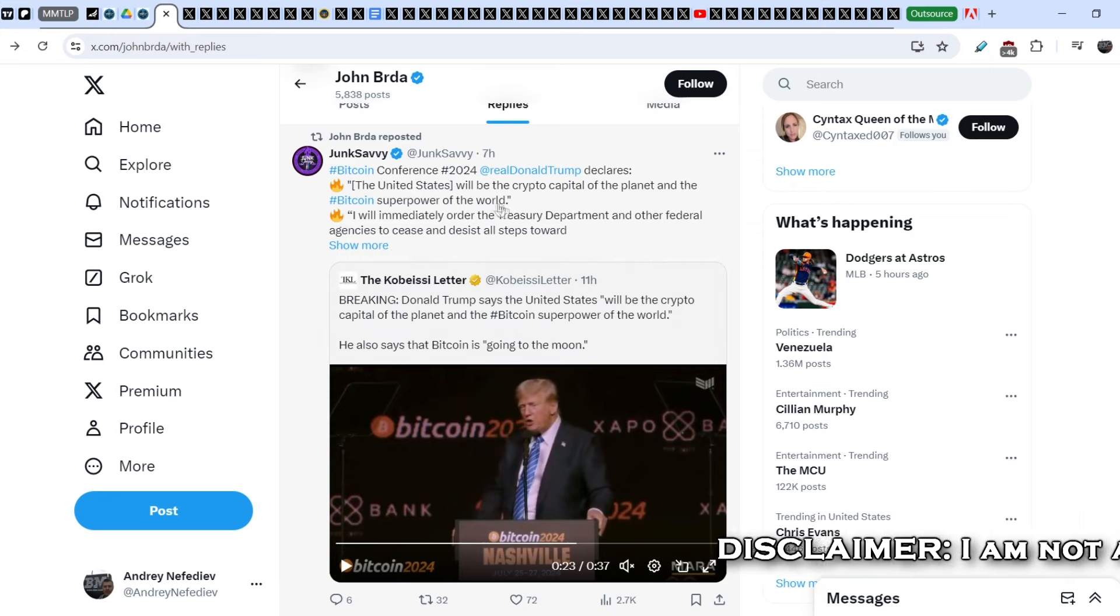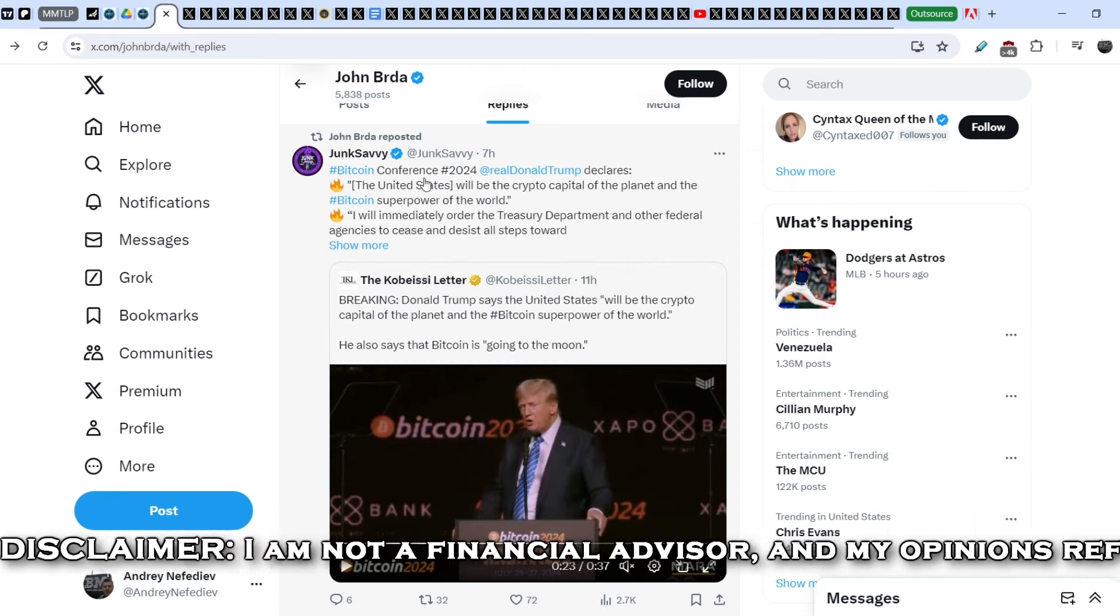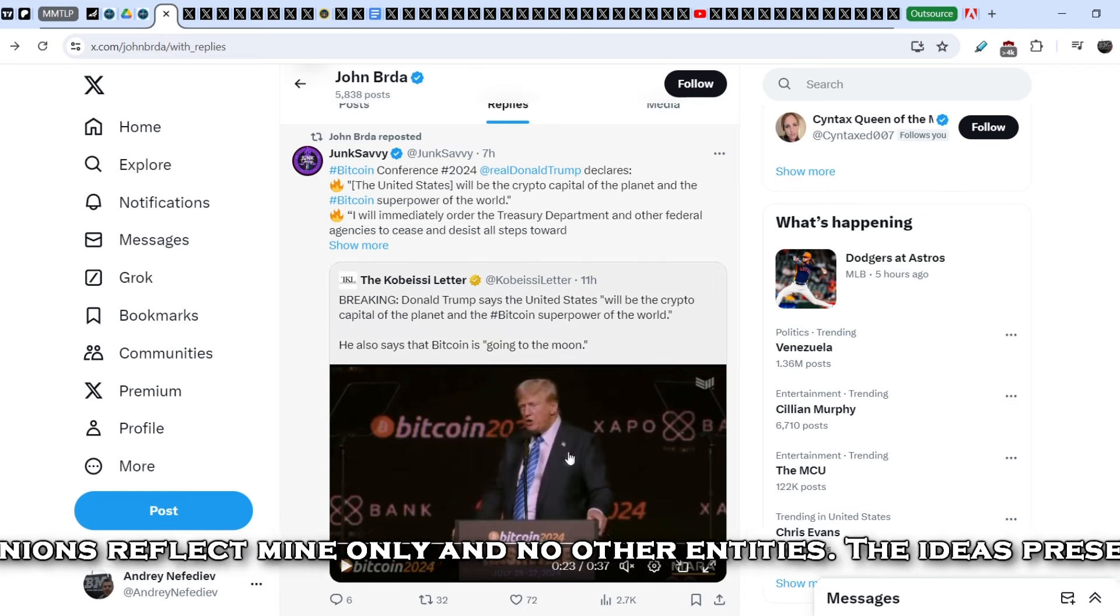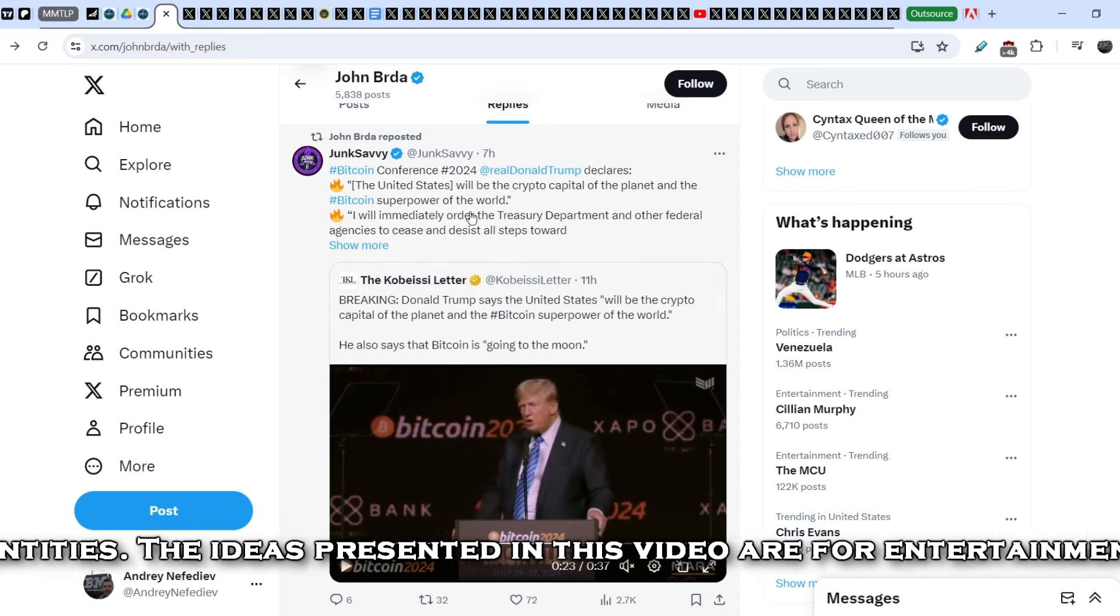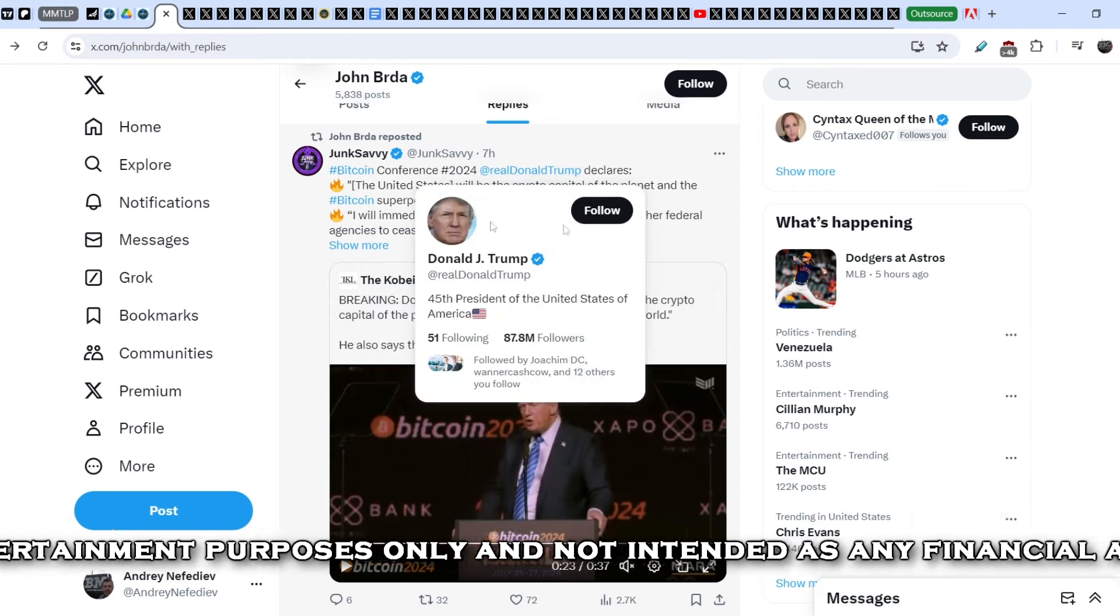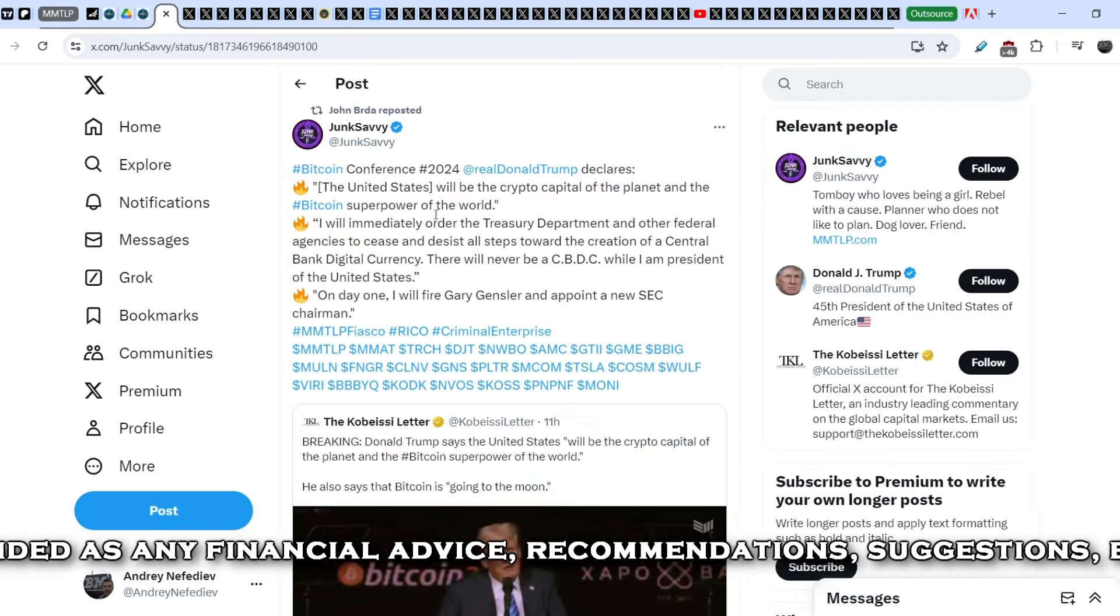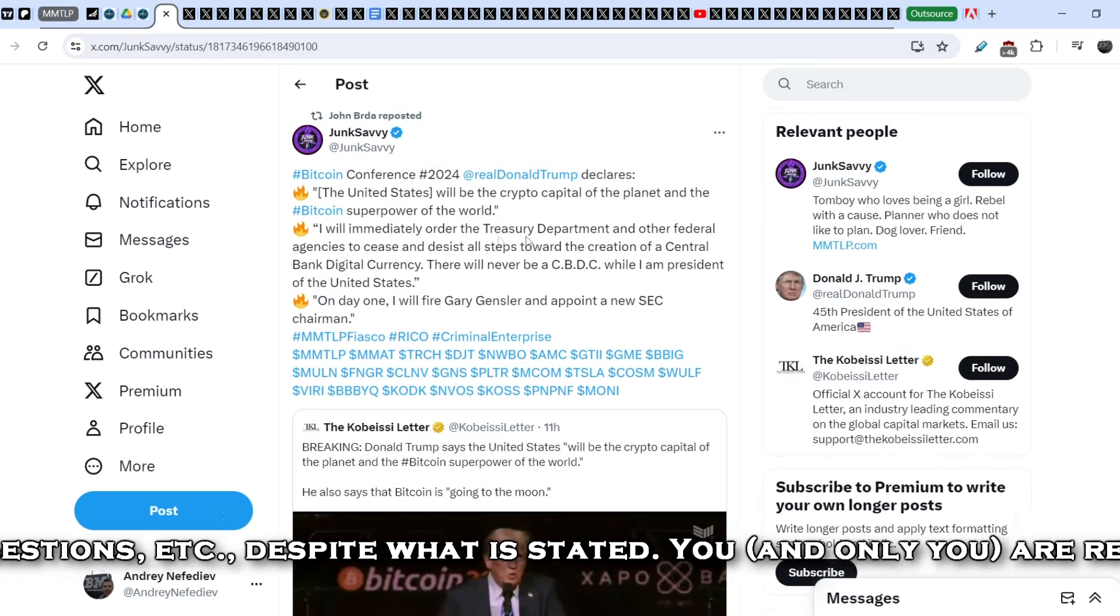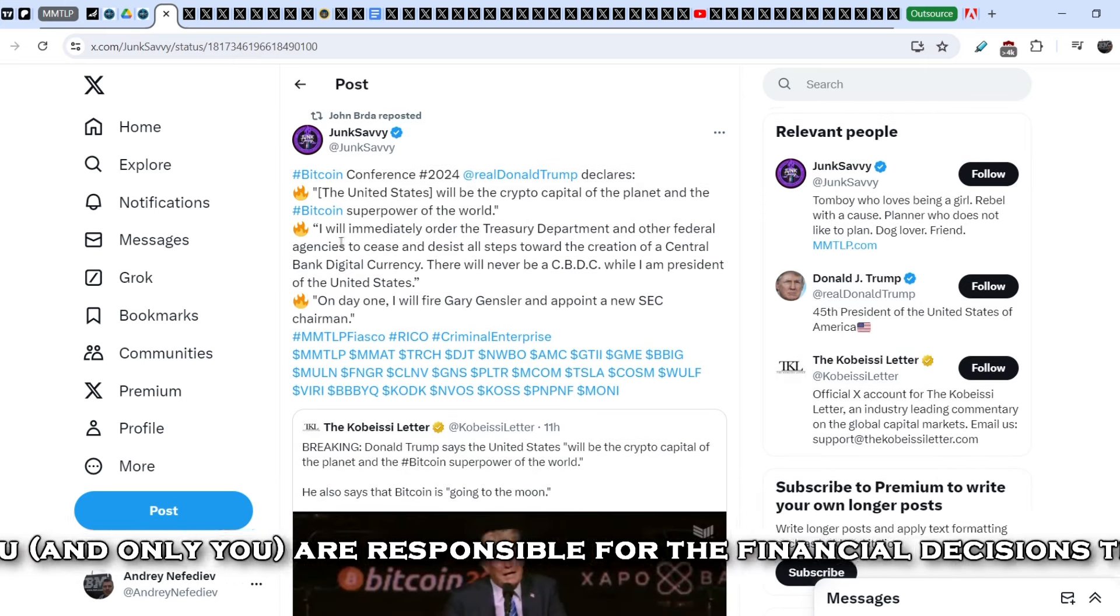Let me show you this tweet that was reposted by John Burda, that was published by Junk Savvy and she refers to the tweet, to the basically speech of Donald Trump. Let me show you that on Bitcoin Conference 2024 Donald Trump declares, let me quote you this in details. The United States will be the crypto capital of the planet and the Bitcoin superpower of the world.